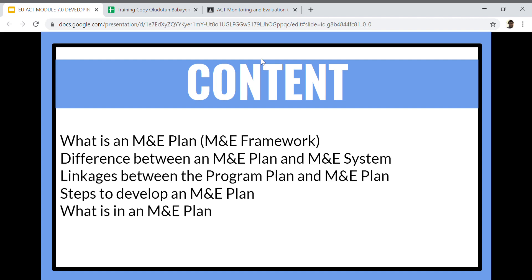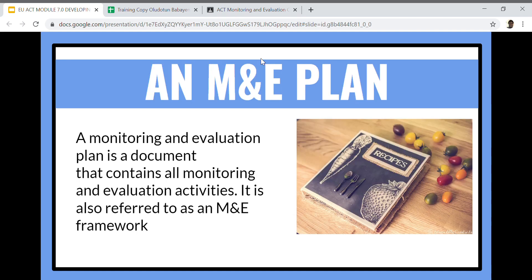This module is a summary of everything we have been doing since week one. All that we have done from week one gets us to achieve an M&E framework — there is nothing new being added today. Your M&E plan is a document that contains all the monitoring and evaluation activities, and it is also referred to as an M&E framework.